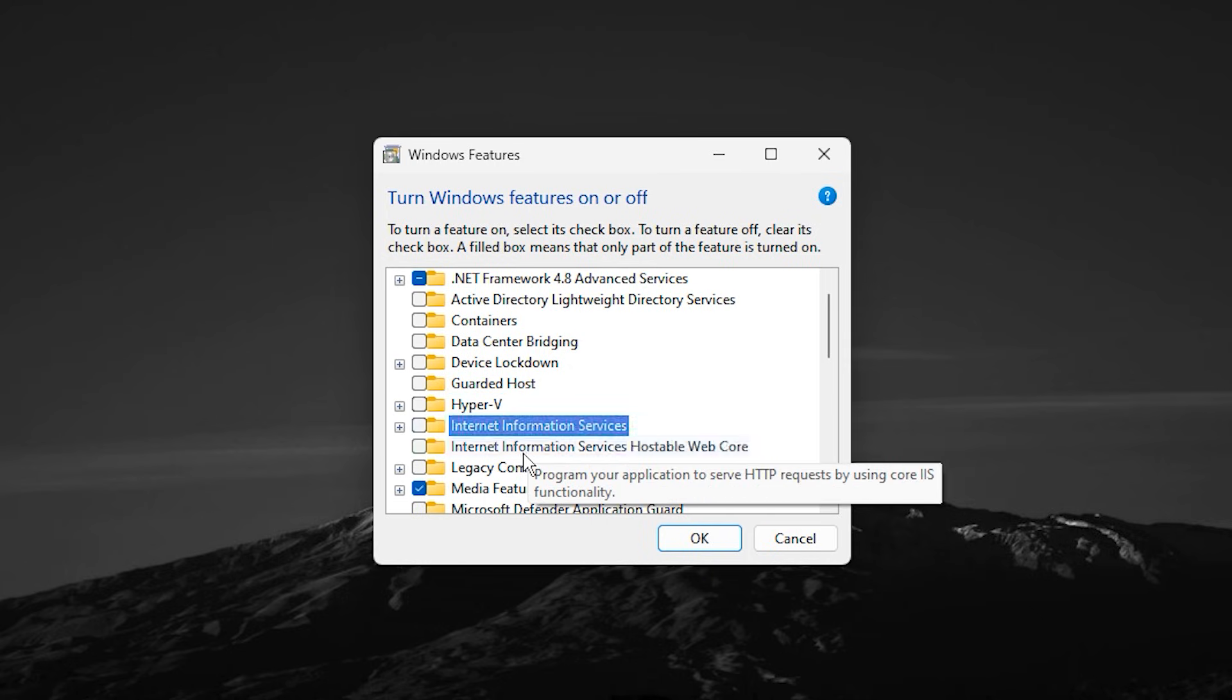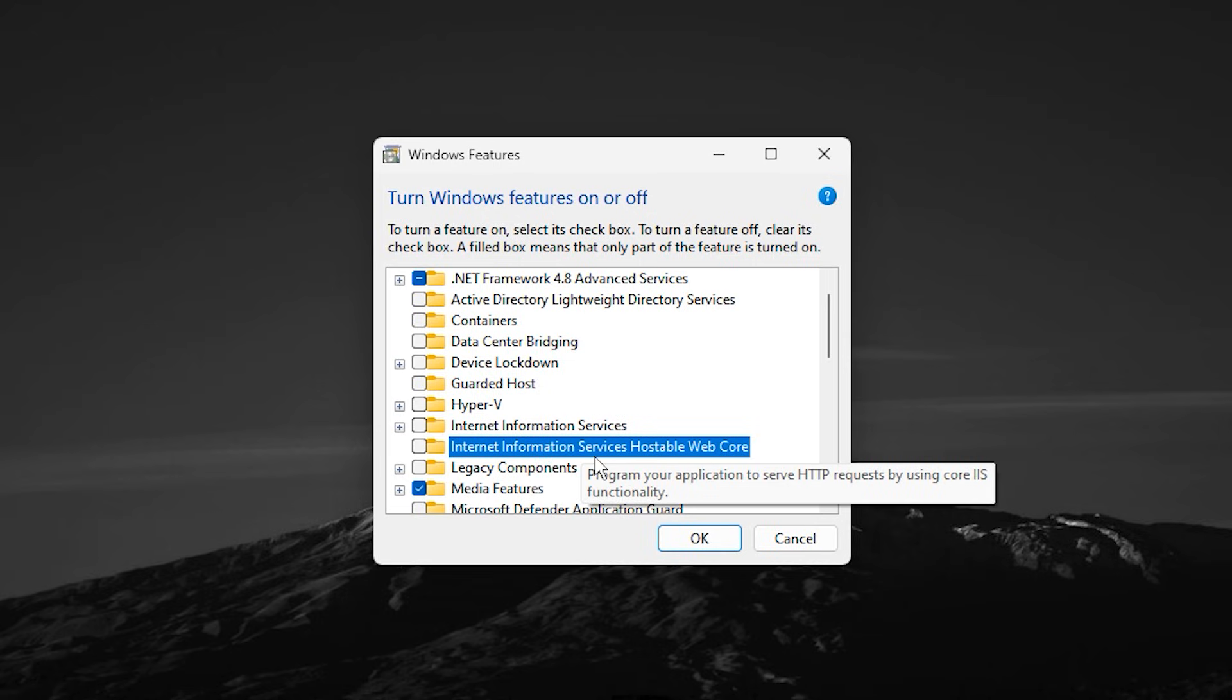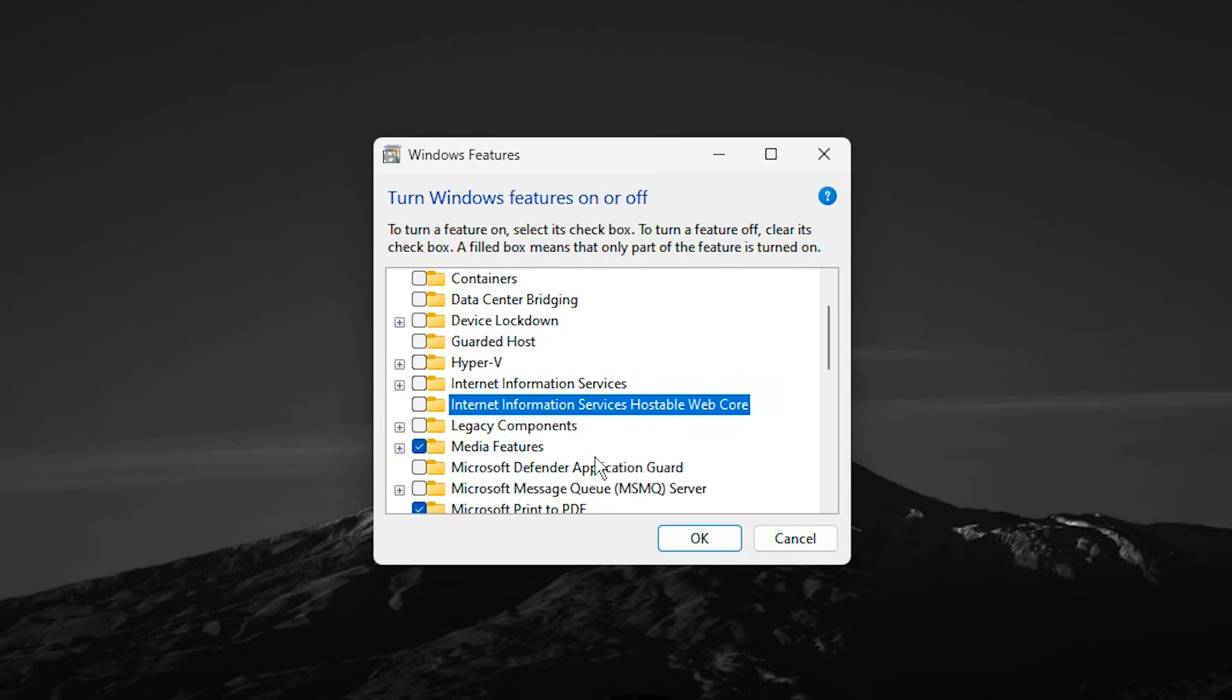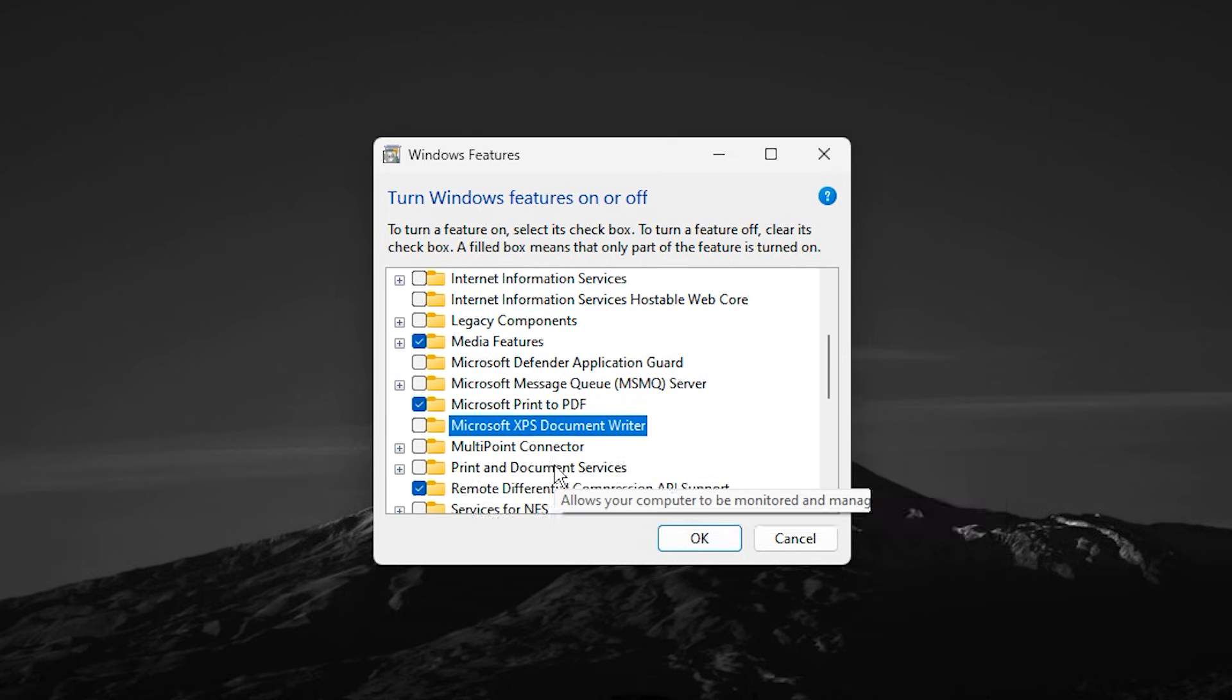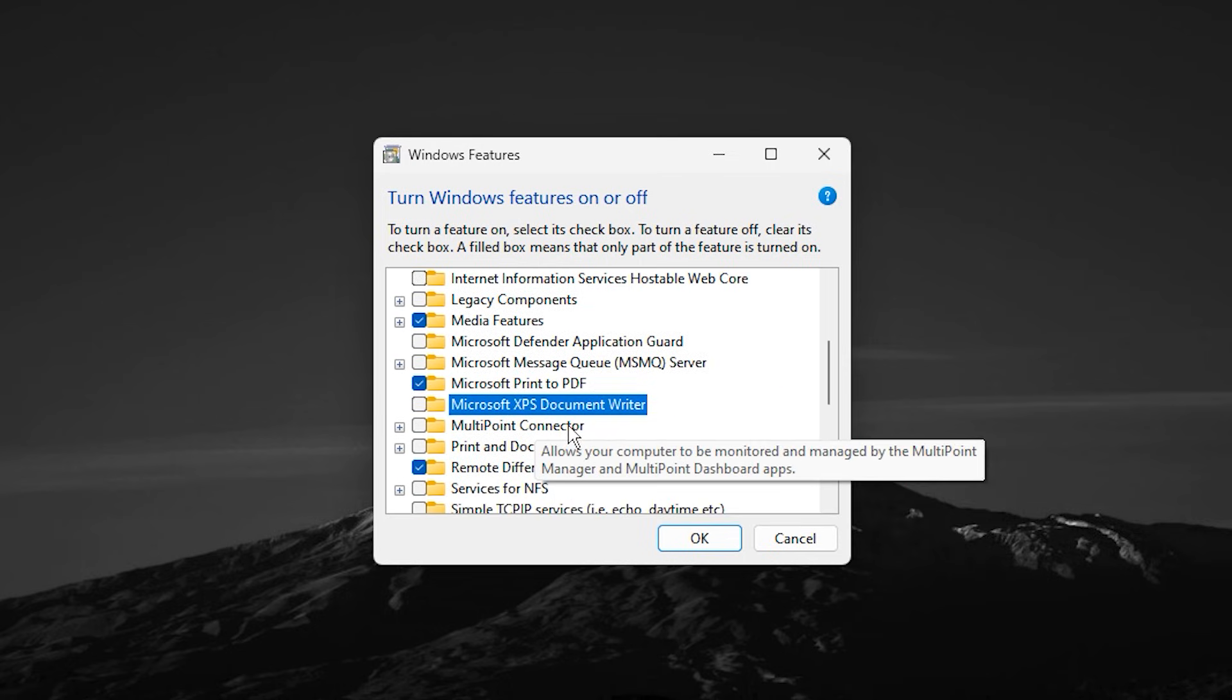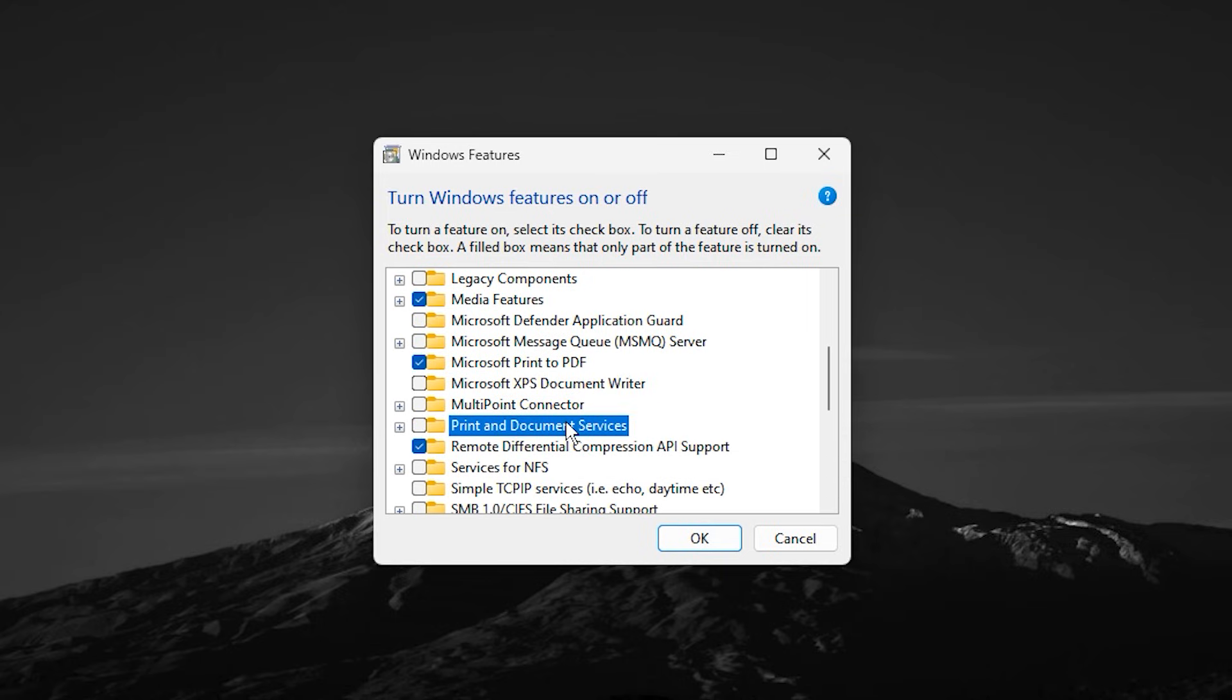Internet Information Services, IIS, Hostable WebCore, and Work Folders Client are business and server-related features that offer no benefit to CS2 players. Microsoft XPS Document Writer and Print and Document Services are only useful if you actively print documents. Otherwise, they run unnecessary services in the background.